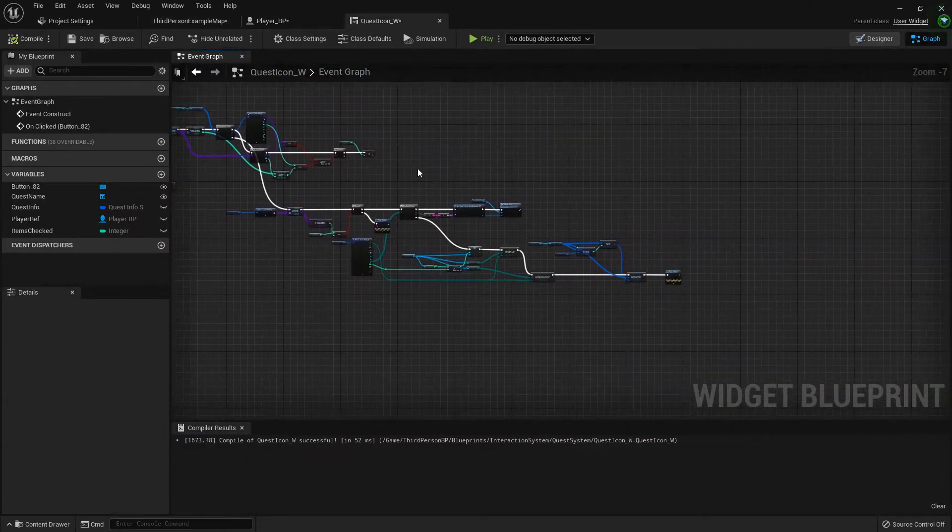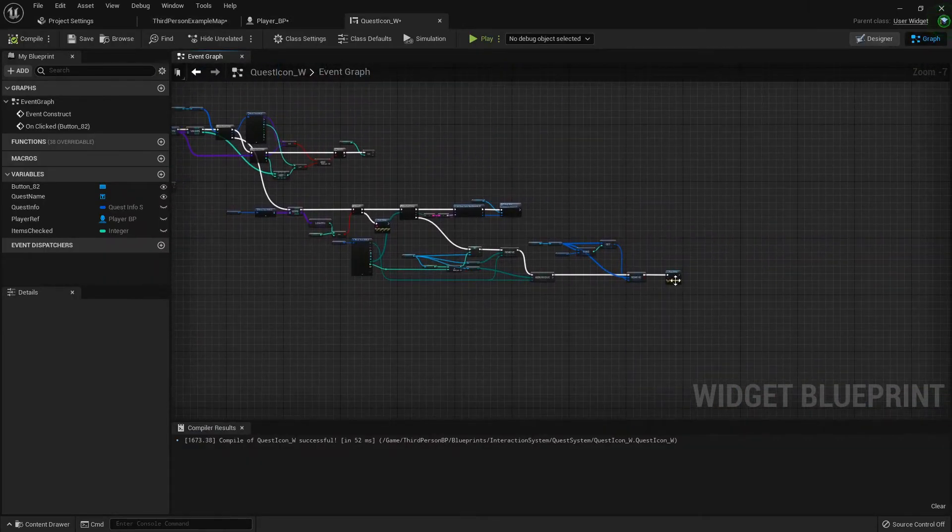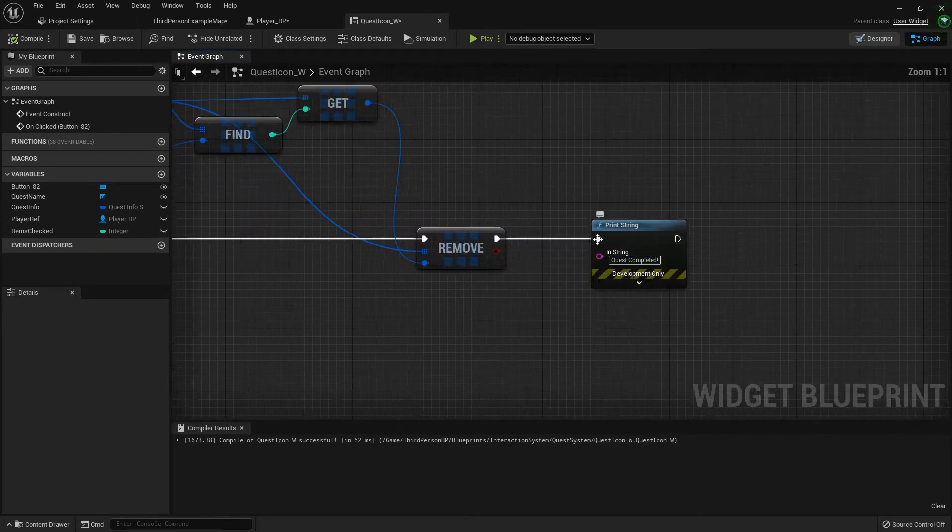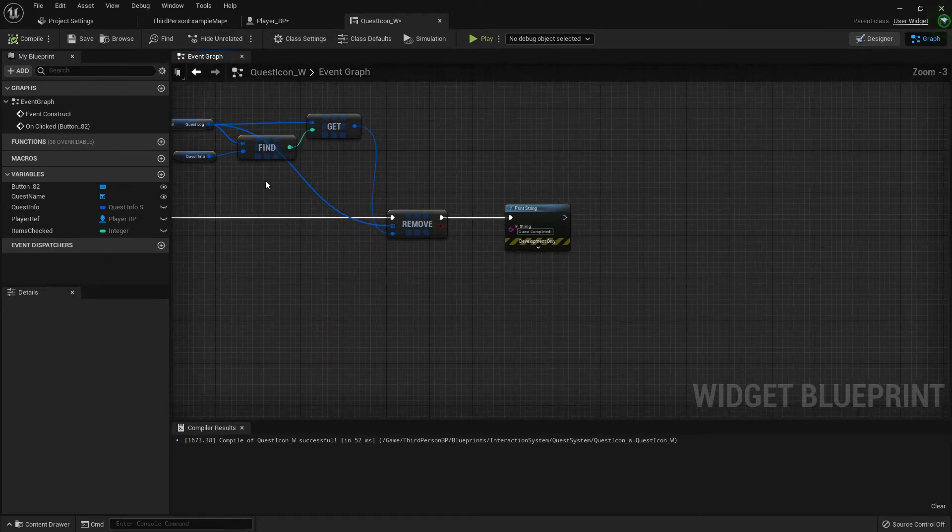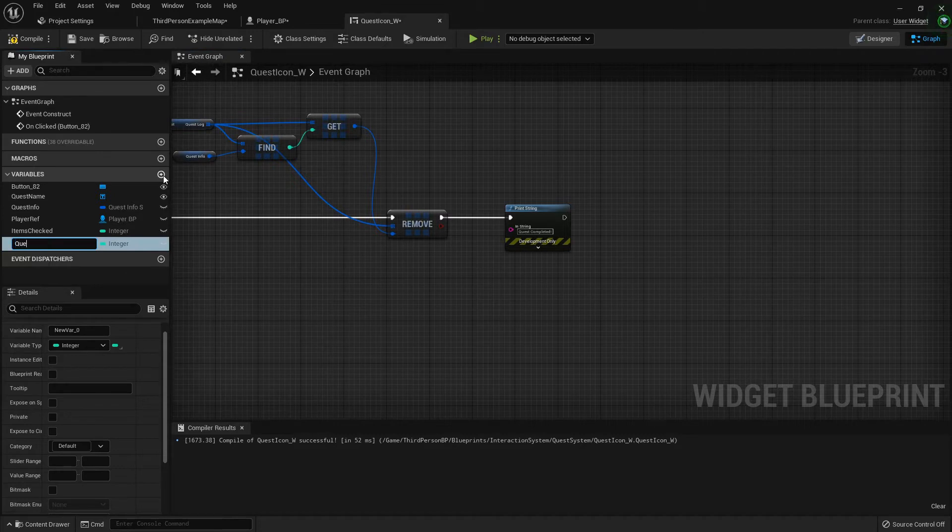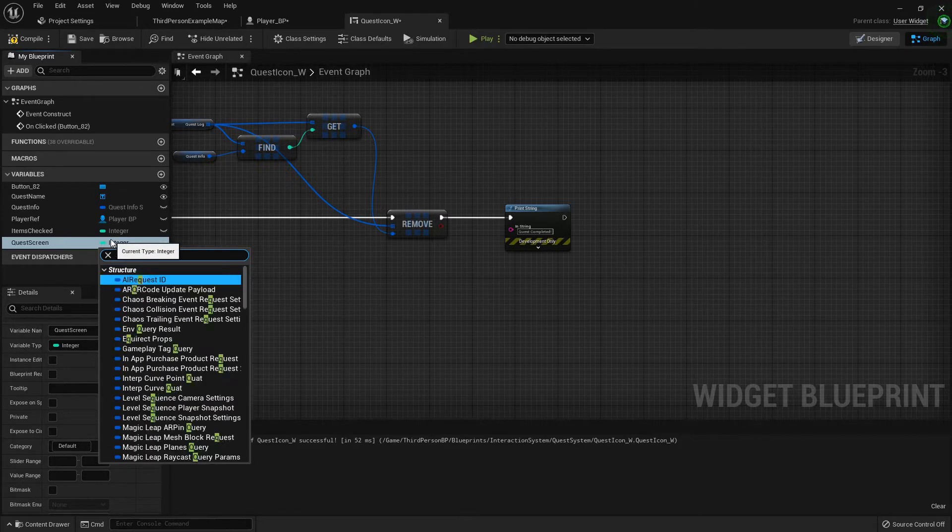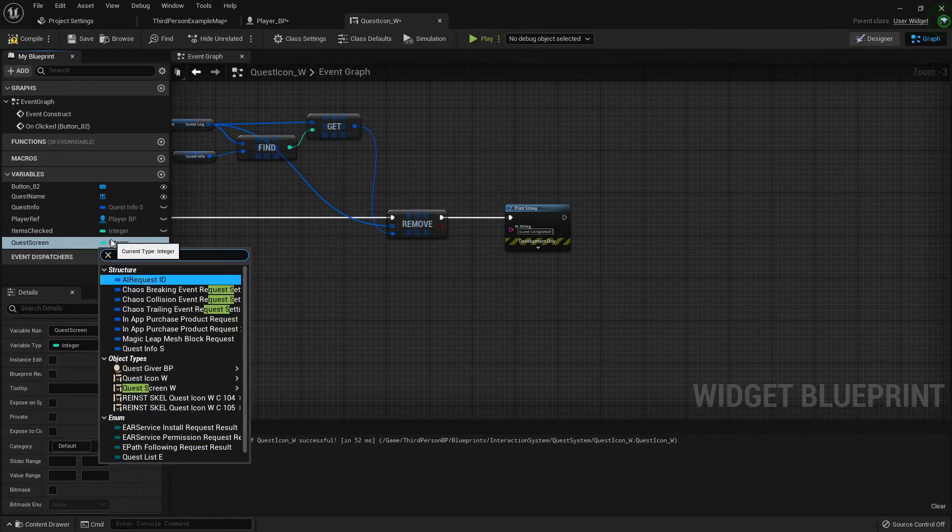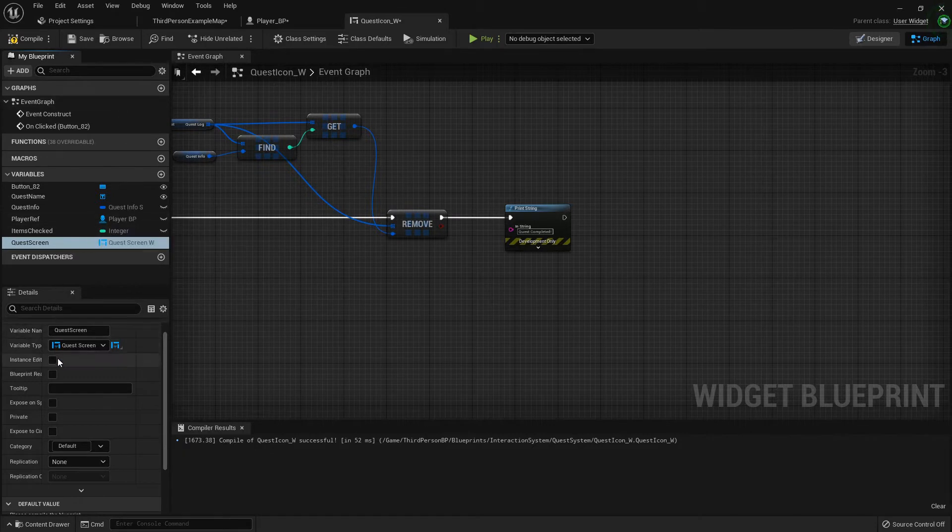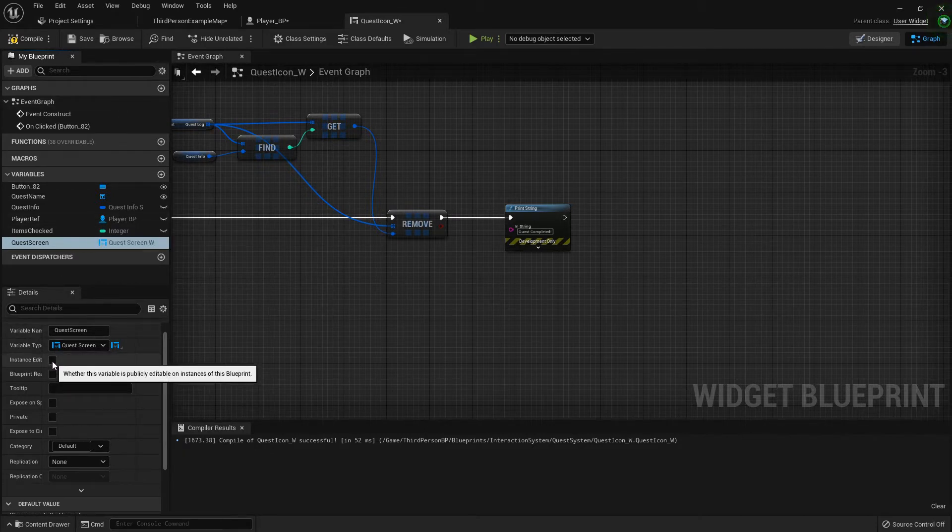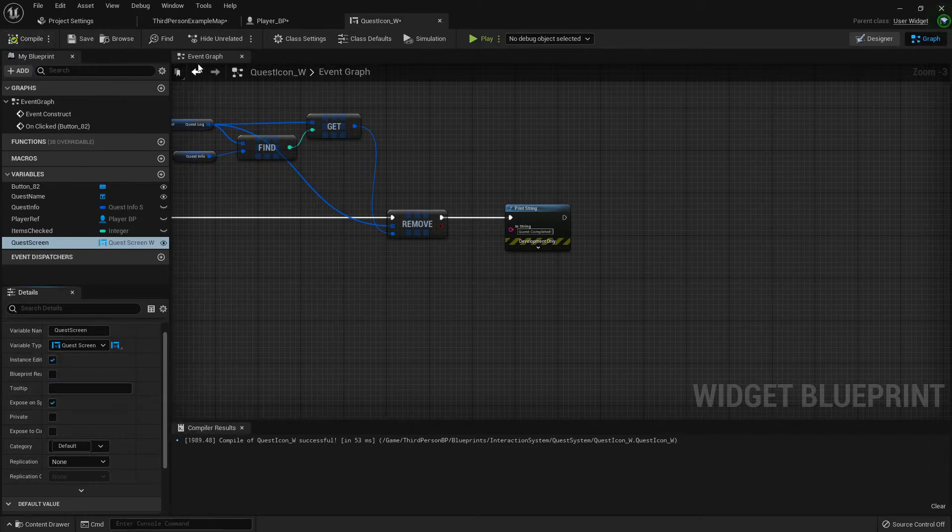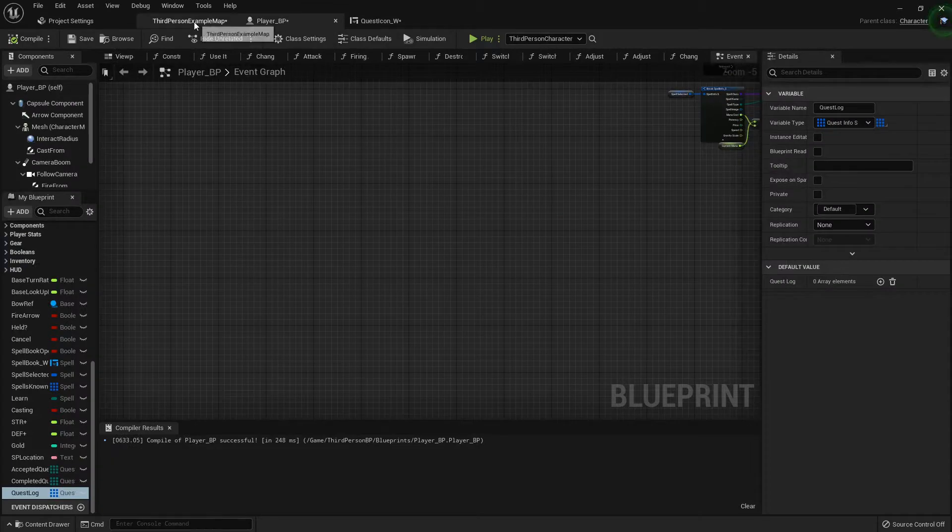Inside the quest icon is where this will be accomplished. At the very end where we quest complete, I'm going to add a variable. The variable is going to be our quest screen widget, so quest screen widget object reference, instance editable, expose on spawn, compile that.